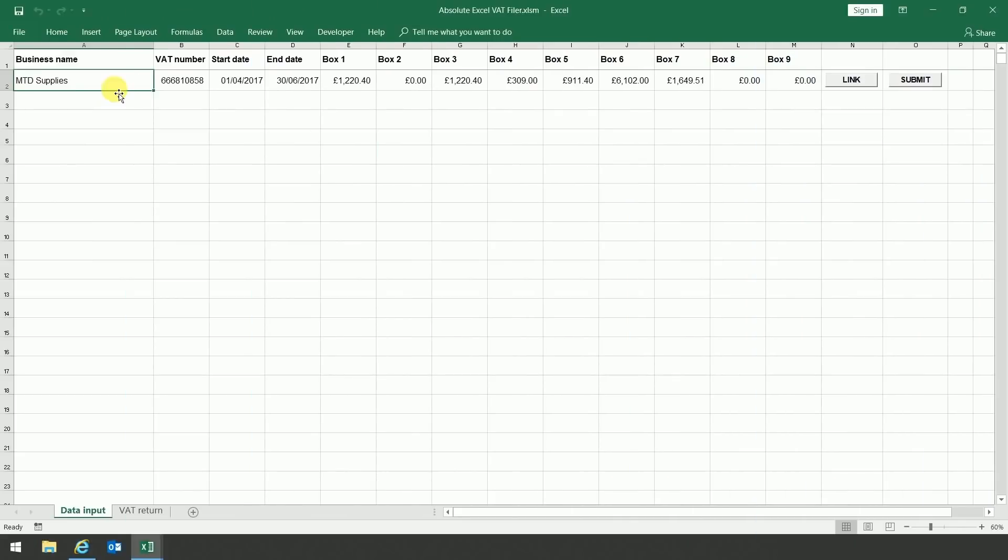On the left-hand side of the screen, you can see that it shows the business name, the VAT number, the start and end date, and boxes 1 to 9 that you'll already be familiar with.